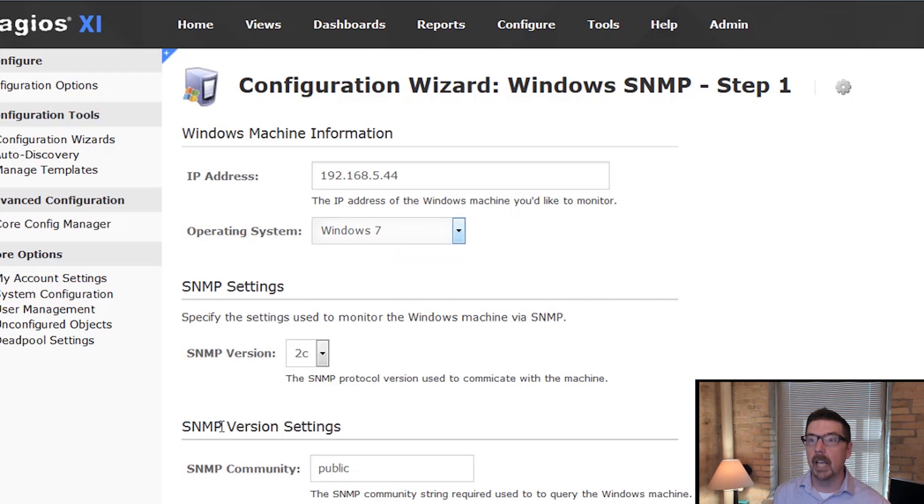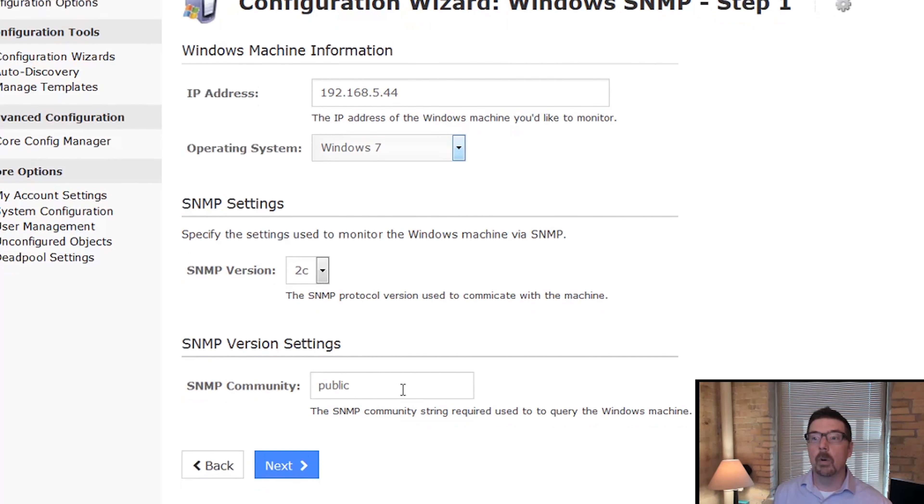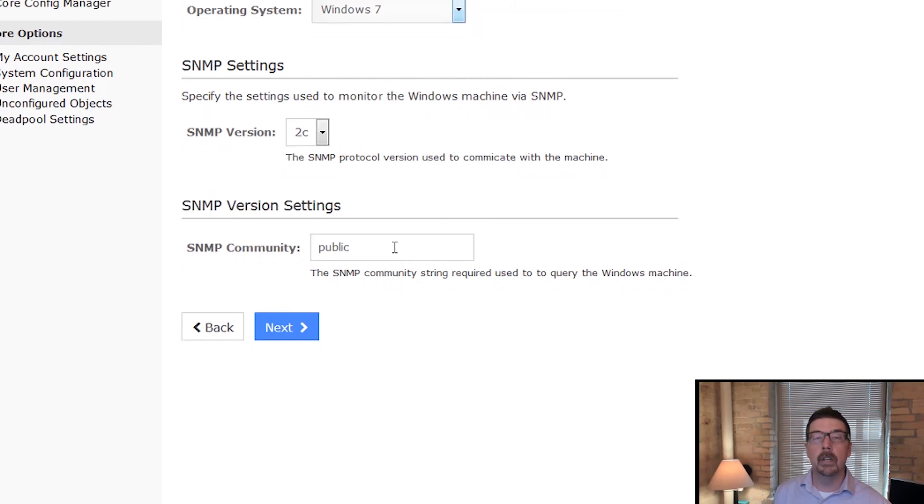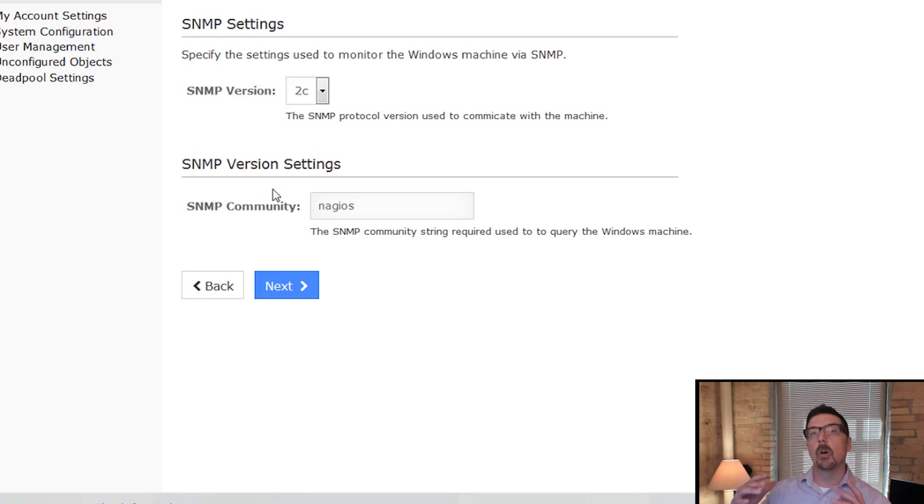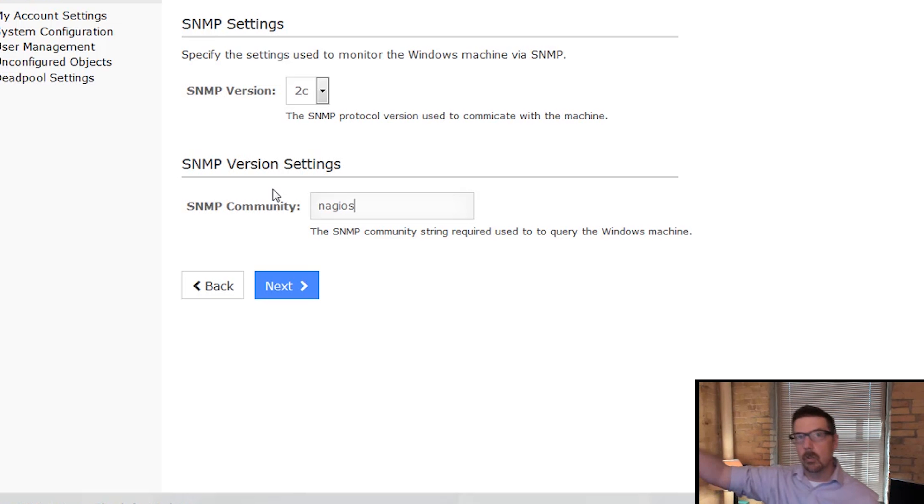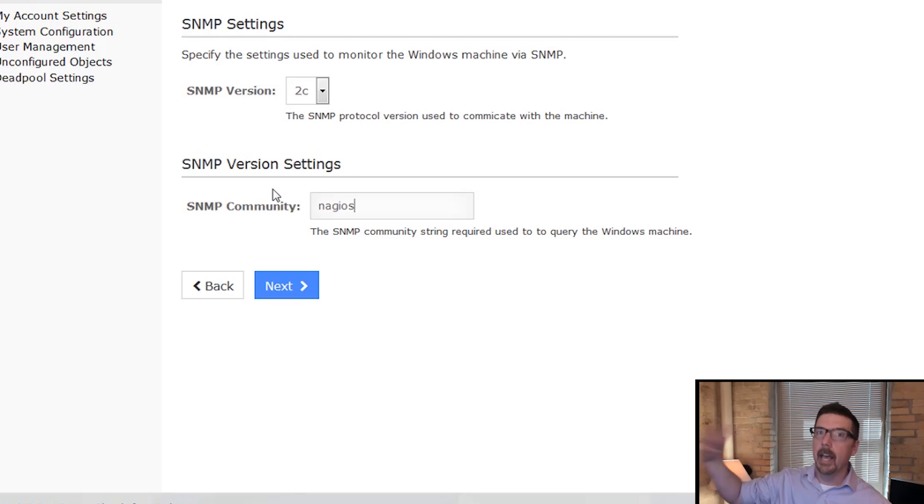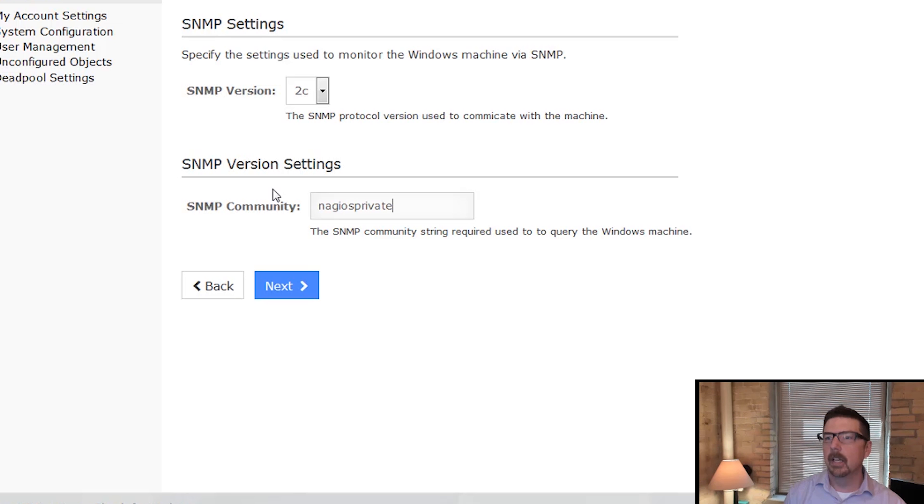We're going to use SNMP version 2C and we're going to need to know the community string. So here's the community string. This is so that Nagios can contact the device and do the initial walk of the device and also to regularly pull it. So we've got to get that in place. So that's step one.